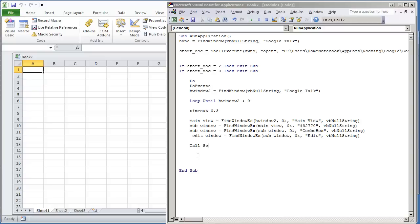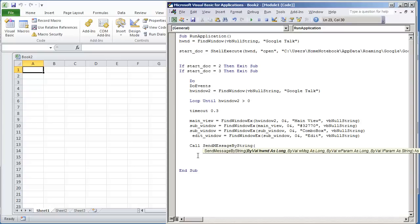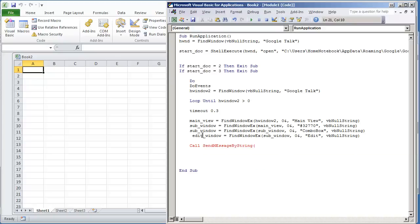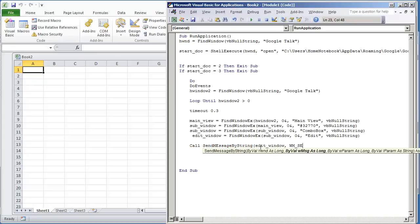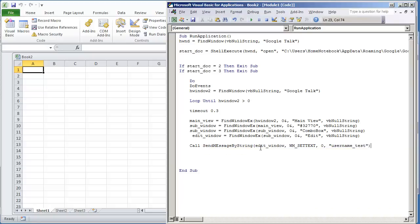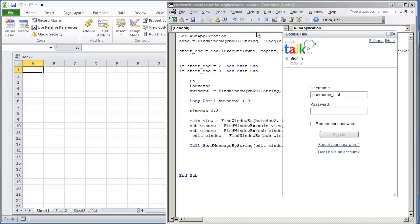Is do SendMessageByString. It's going to be the edit window, WM_SETTEXT, zero, and then I'm just going to type in username_test. This should work. I'm going to hit F5. And there you have it, it's set to username text.